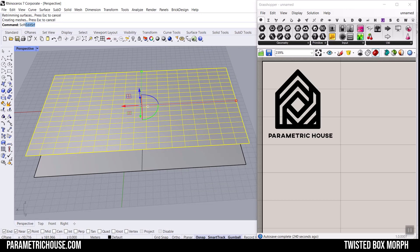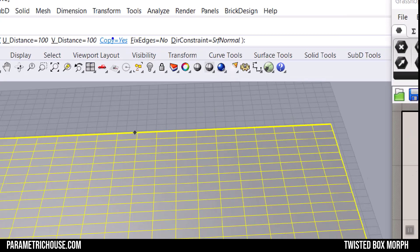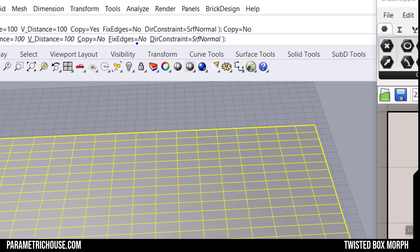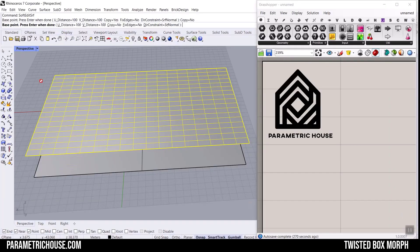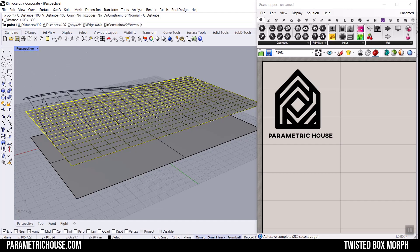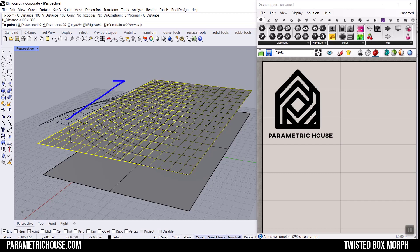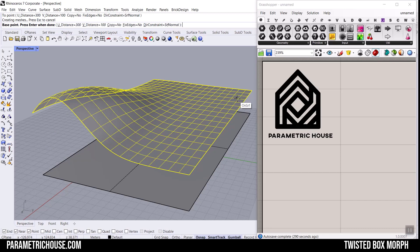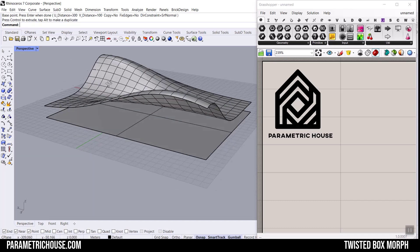What I want to do is use the Soft Edit Surface tool. Soft Edit Surface is going to deform the surface a little bit. We don't want a copy, so I'll put that to No. We don't need fixed edges either. The direction is on the normal of the surface, so it's going to go in the Z direction. The U and V distance control the deformation. You can see it moving more in the U direction. I can bring it a little bit down. These are the two surfaces we're going to work with.